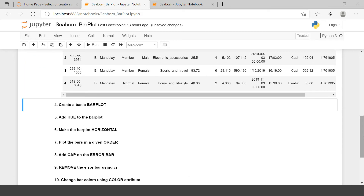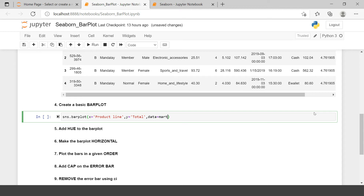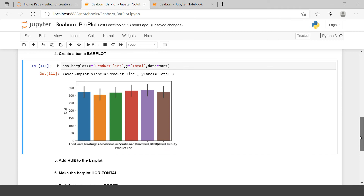Let's start with creating a basic bar plot. For that we use sns.barplot(). On the x-axis I want to plot product line, because for each product line I want to see the average sales. On the y-axis I would put total, which is the total amount of sale for each product, and it will compute the average. Then we specify data=mart_data. Now our plot has been created.